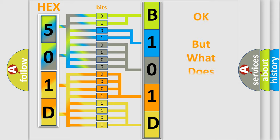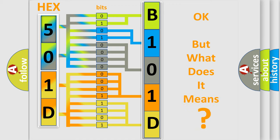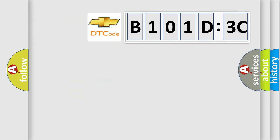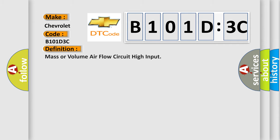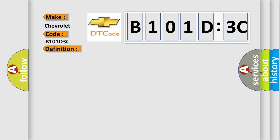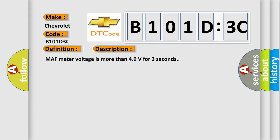The number itself does not make sense to us if we cannot assign information about what it actually expresses. So, what does the diagnostic trouble code B101D3C interpret specifically? Chevrolet car manufacturer. The basic definition is mass or volume airflow circuit high input. And now this is a short description of this DTC code.